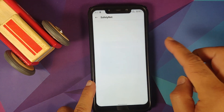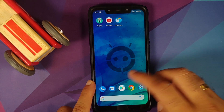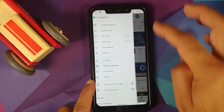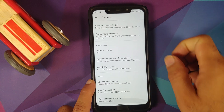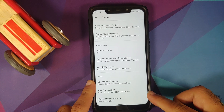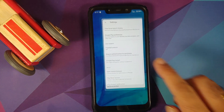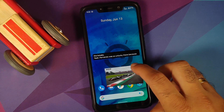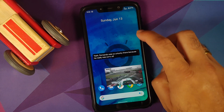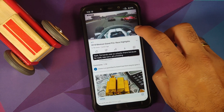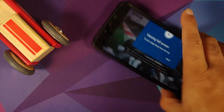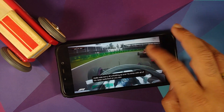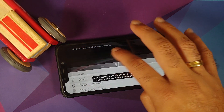Opening the Magisk application to check SafetyNet — the device is not rooted right now and SafetyNet is passing out of the box. Going to the Google Play Store settings, Play Protect certification shows the device is certified. This means you should be able to use your banking apps without any issues.